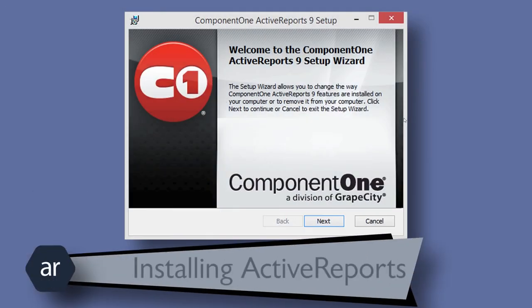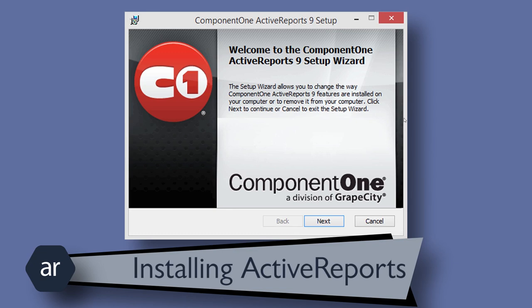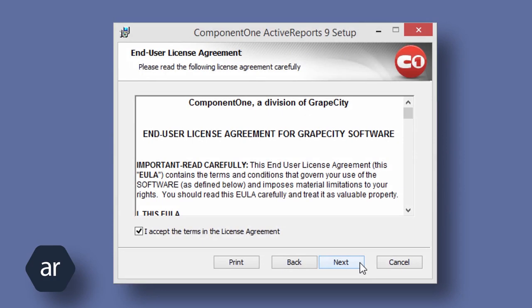Let's start by installing Active Reports. I've already downloaded the installer file and double-clicked to begin the installation process. The installation process is very typical and should proceed without any problem. I will click Next to begin the process. I will accept the terms and license agreement.